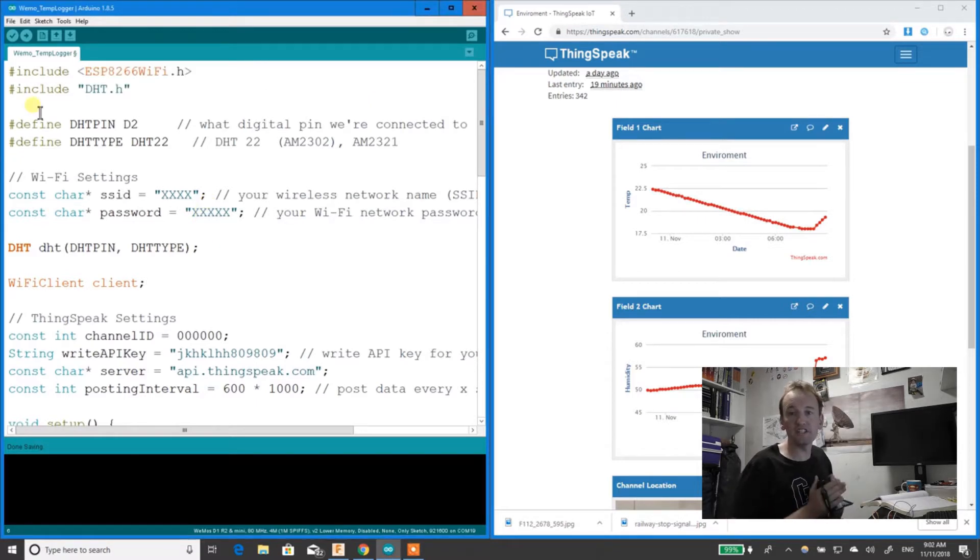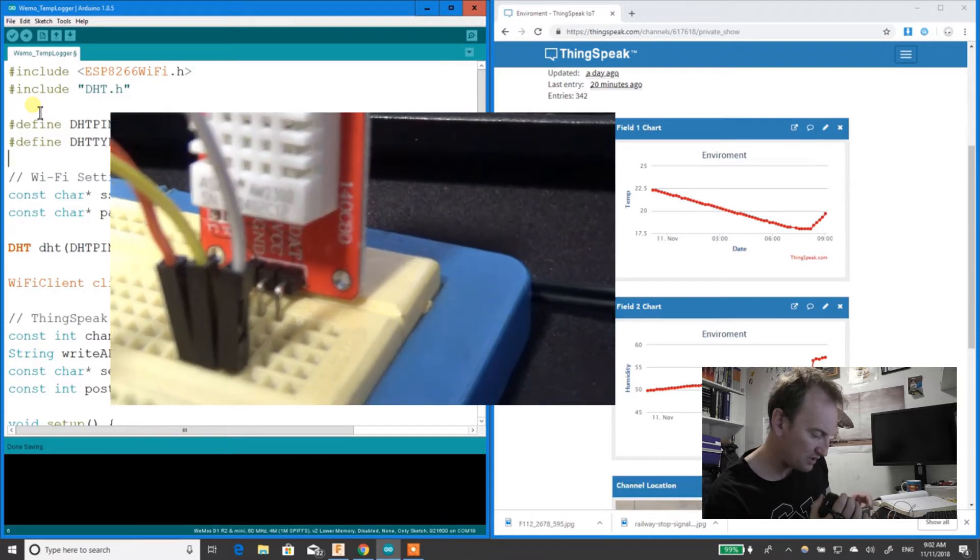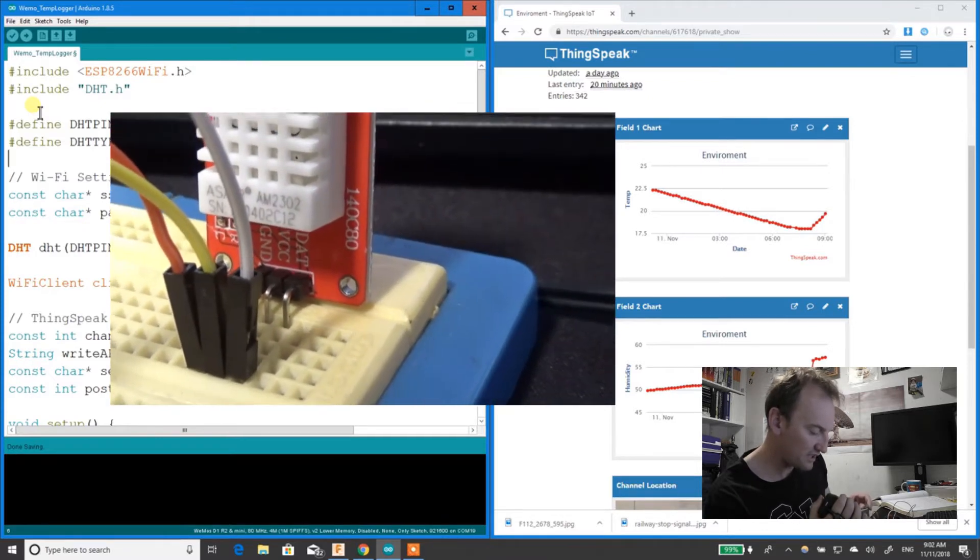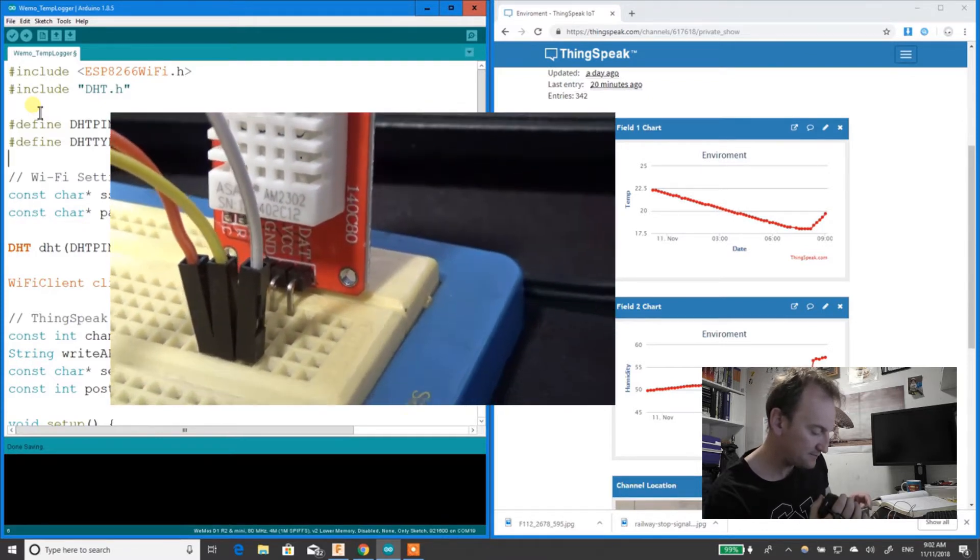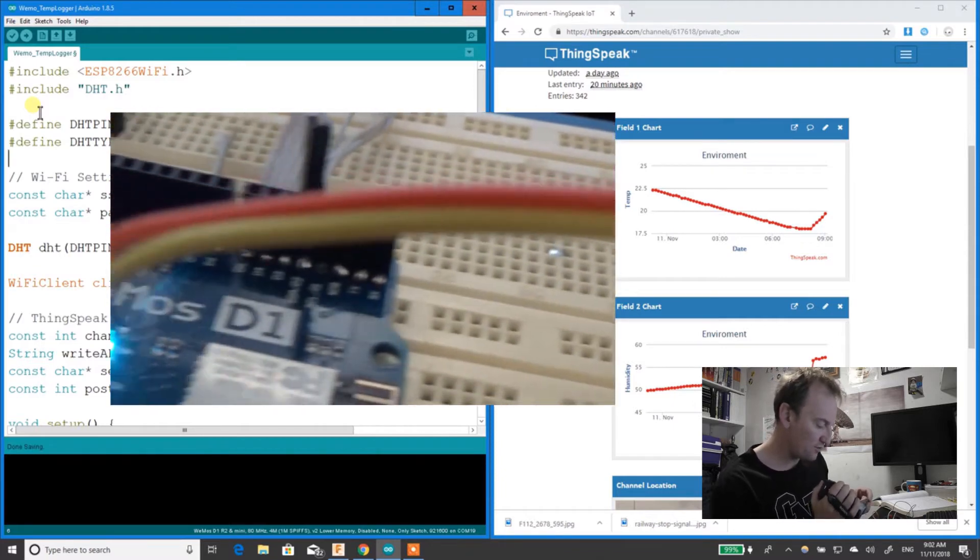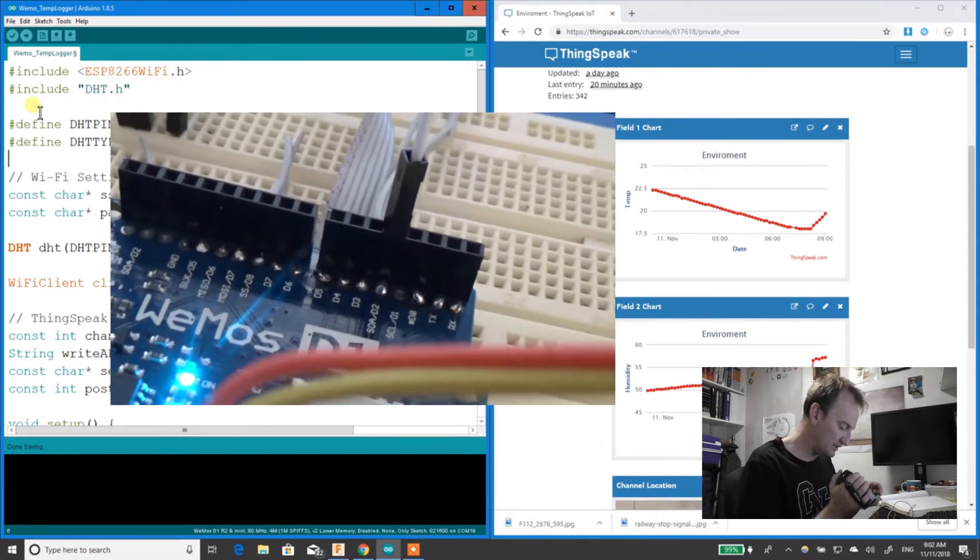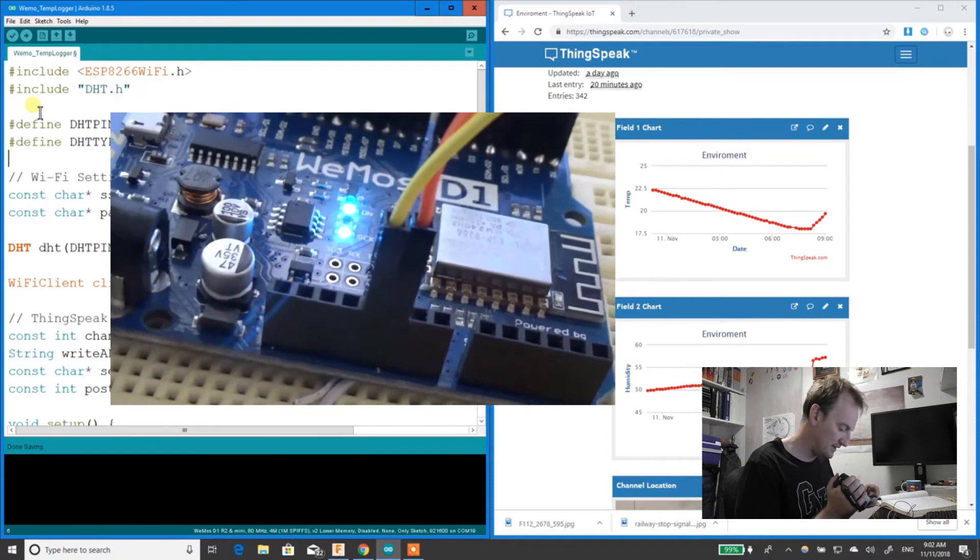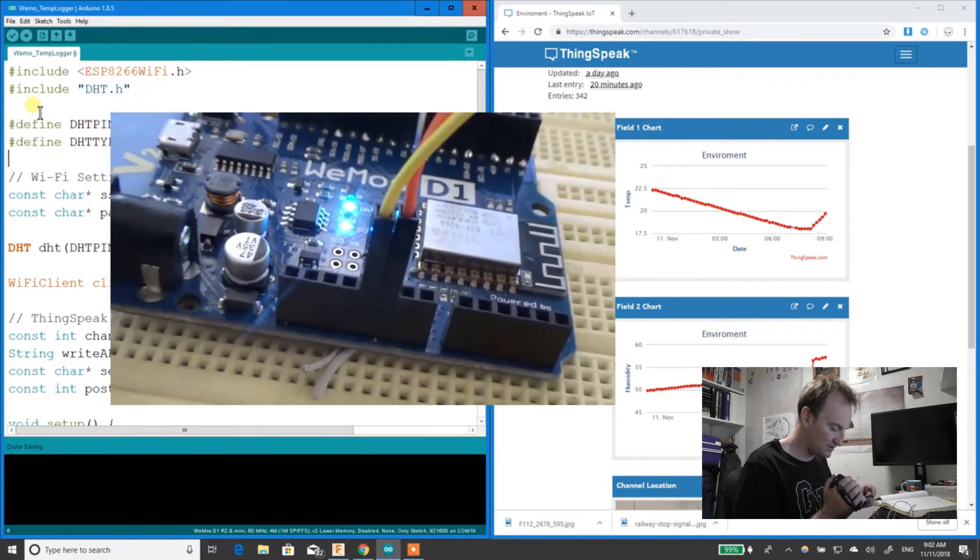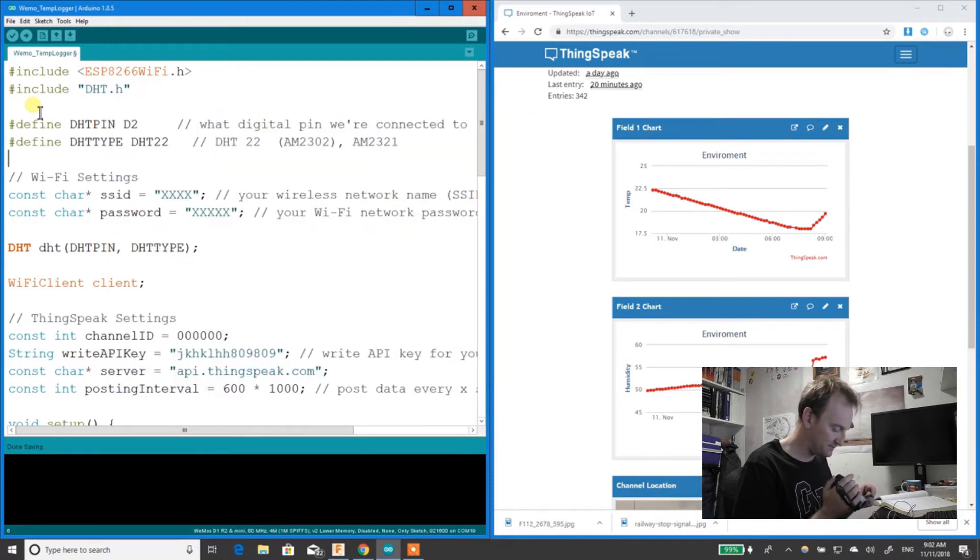I'll show you the connections first. Simply, you've got three connections here. I've got one connection going to D2, and then just 5 volts and ground. Simple as that.